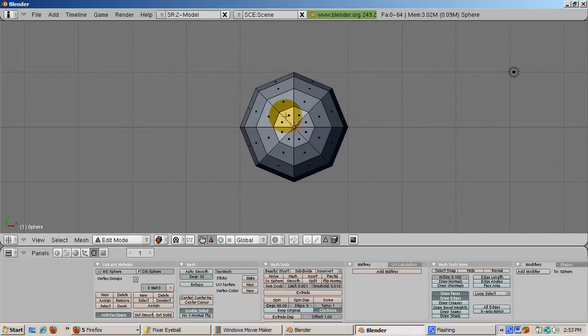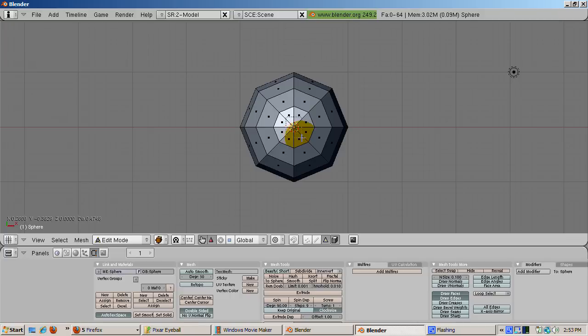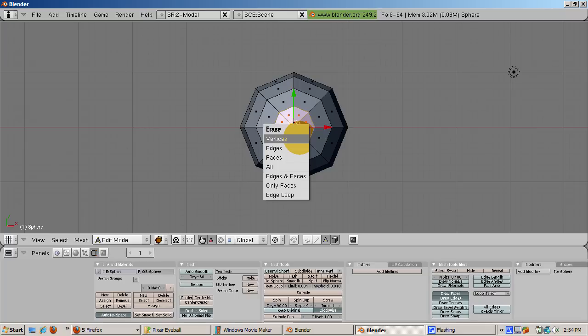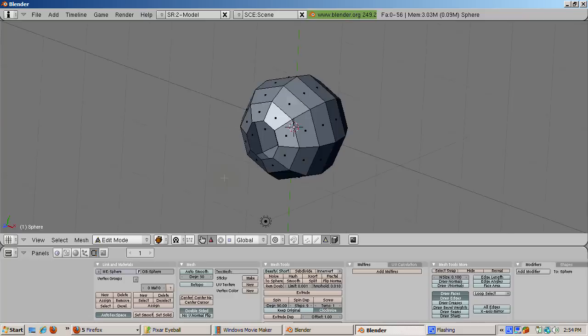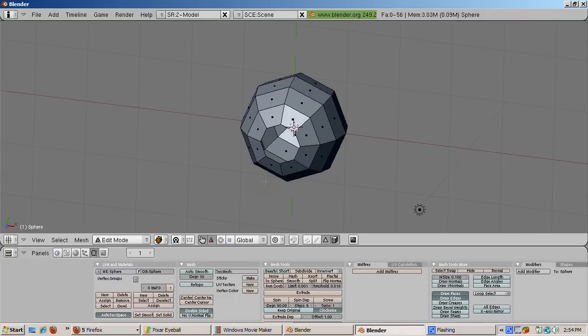Press the Z key to go into solid mode. Press the occlude background geometry button because we don't want to delete the back faces of the eye. Press the B key to go to border select mode. Select the middle eight triangles by creating a rectangle and enclosing the eyeball faces. Press delete and select faces.